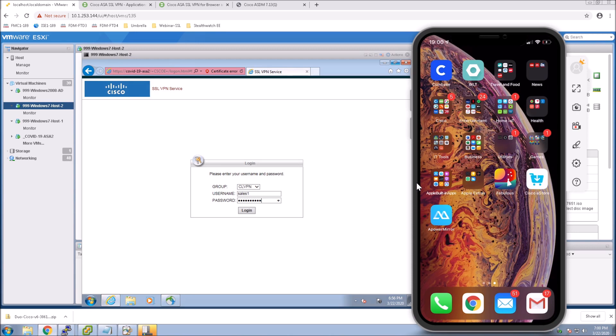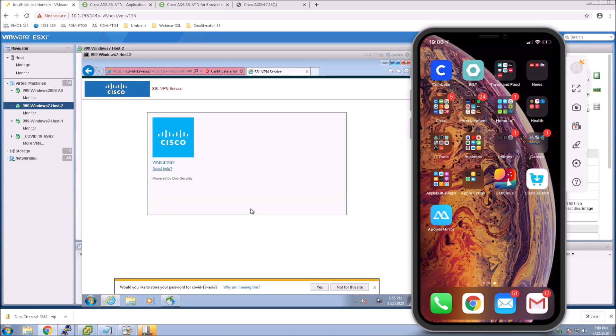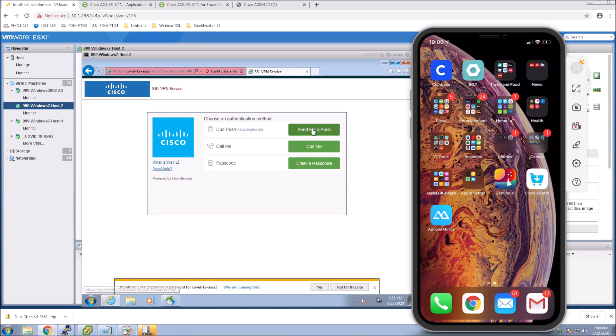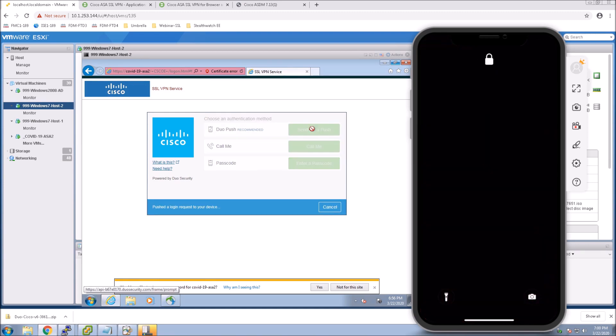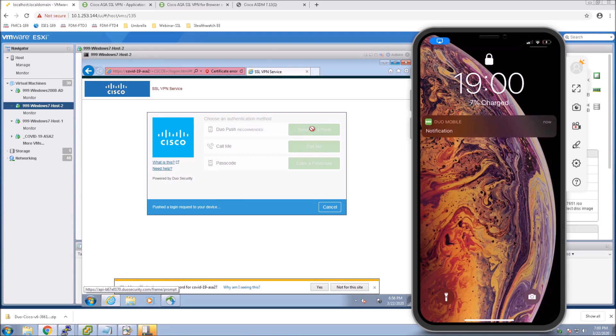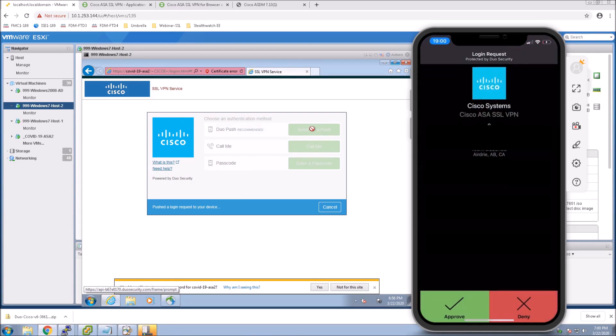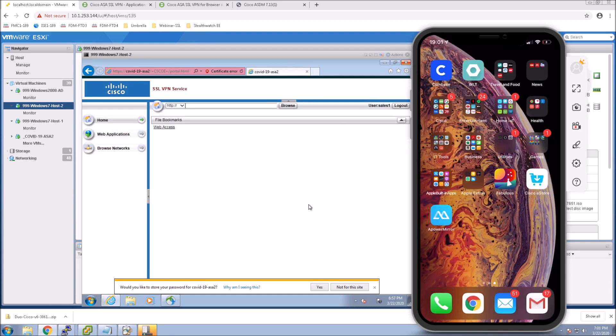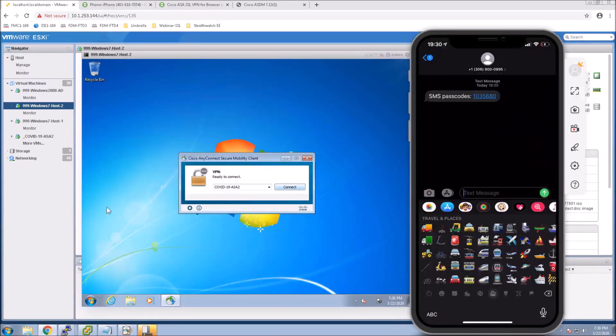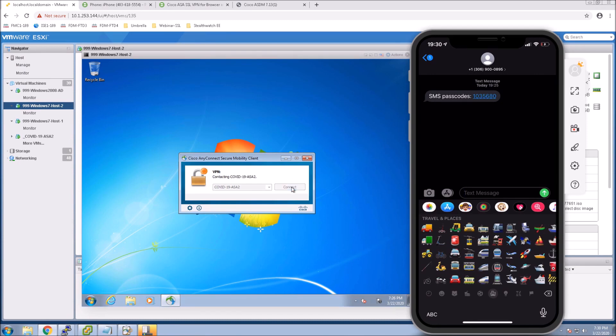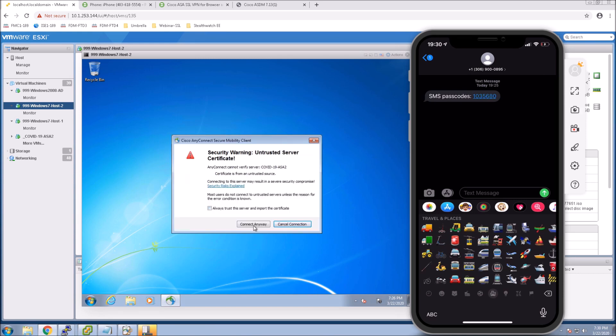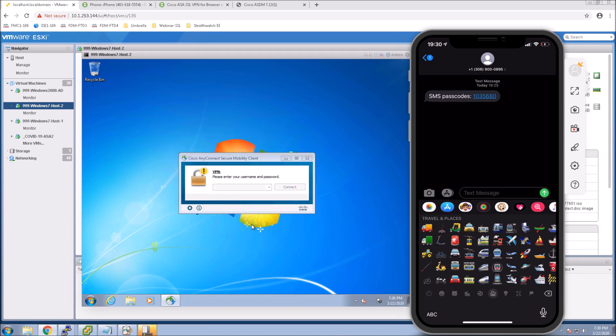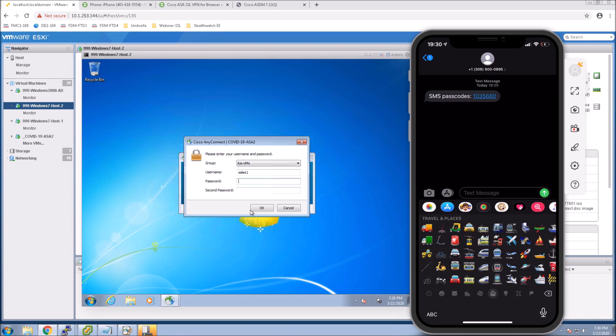Let's jump to a workstation and log in. So we've already got the web page open to a clientless VPN. We'll log in with sales one user, put in the password, log in. And look at that. I can send a push, call me, enter a passcode. In this case, I'll send a push. Just hiding a little bit of detail there. Hit OK. And I'm on. That's it.